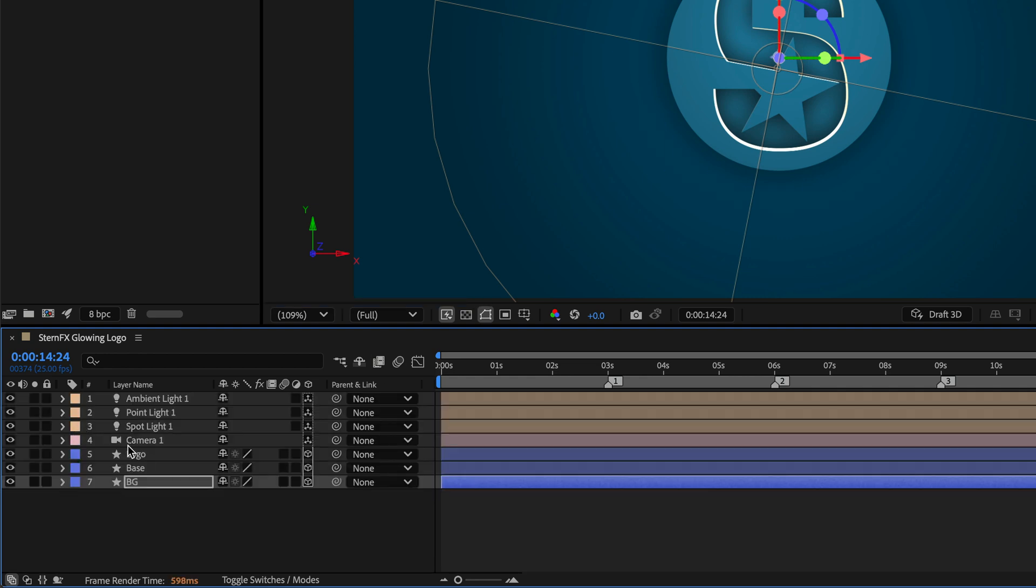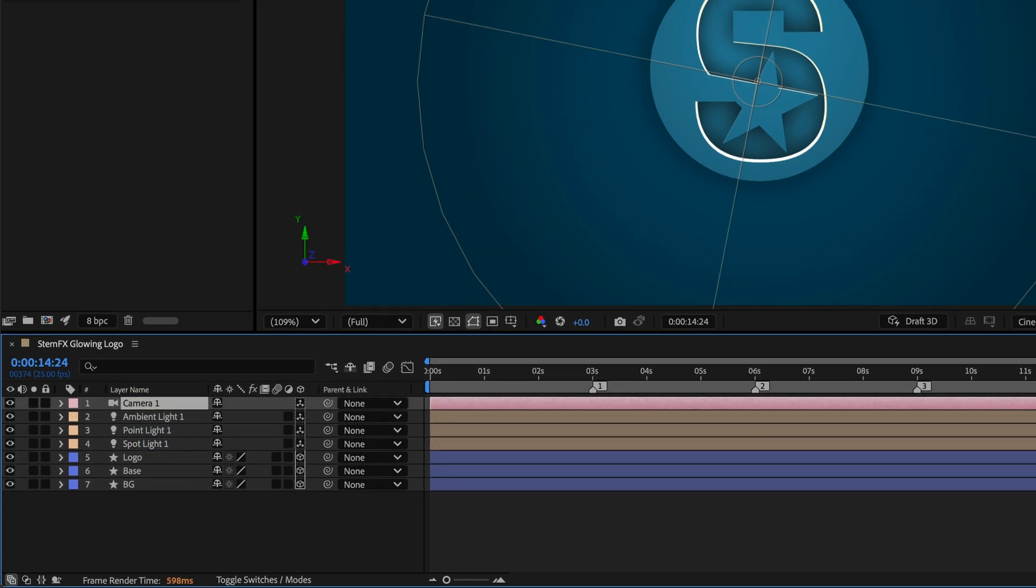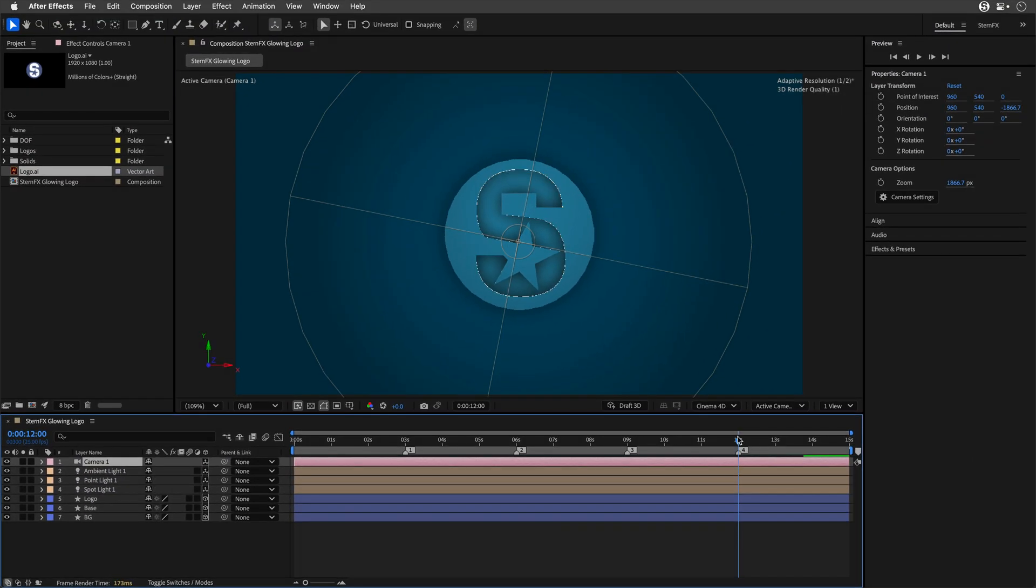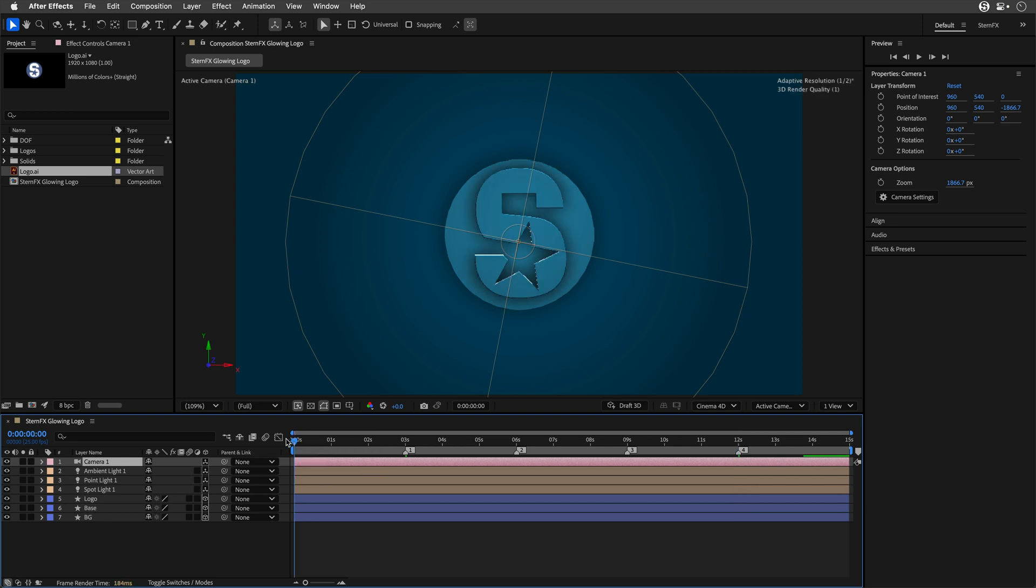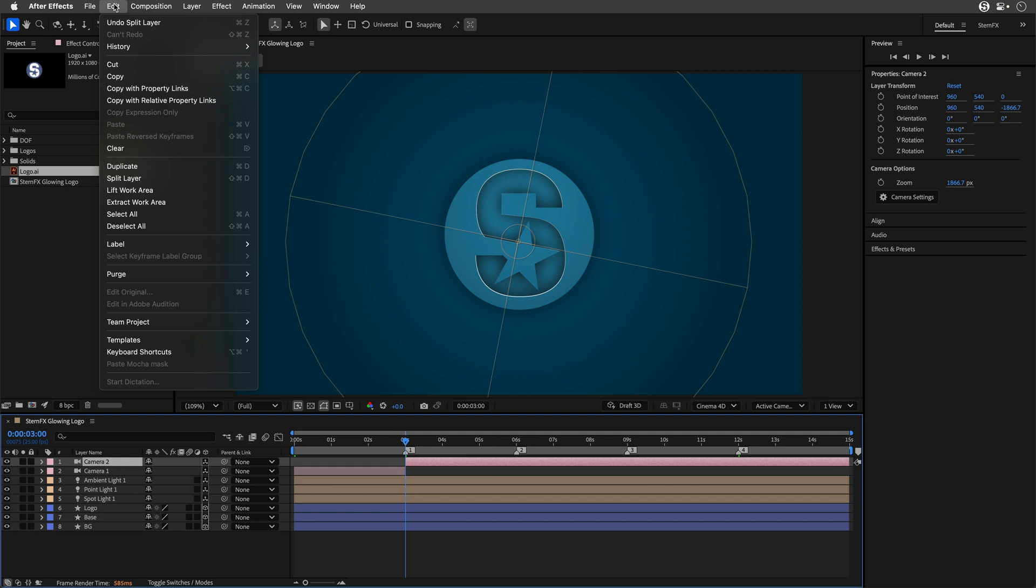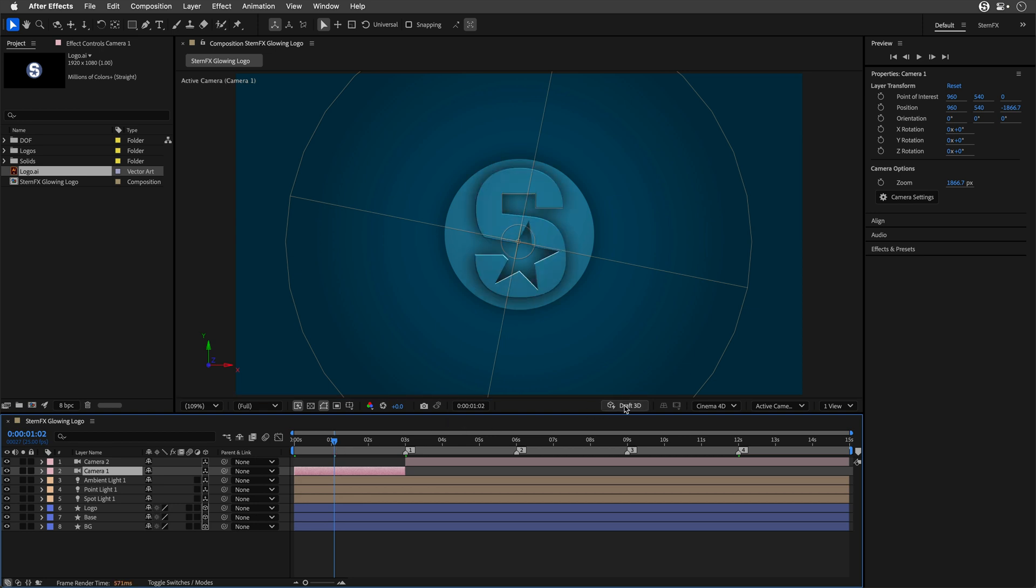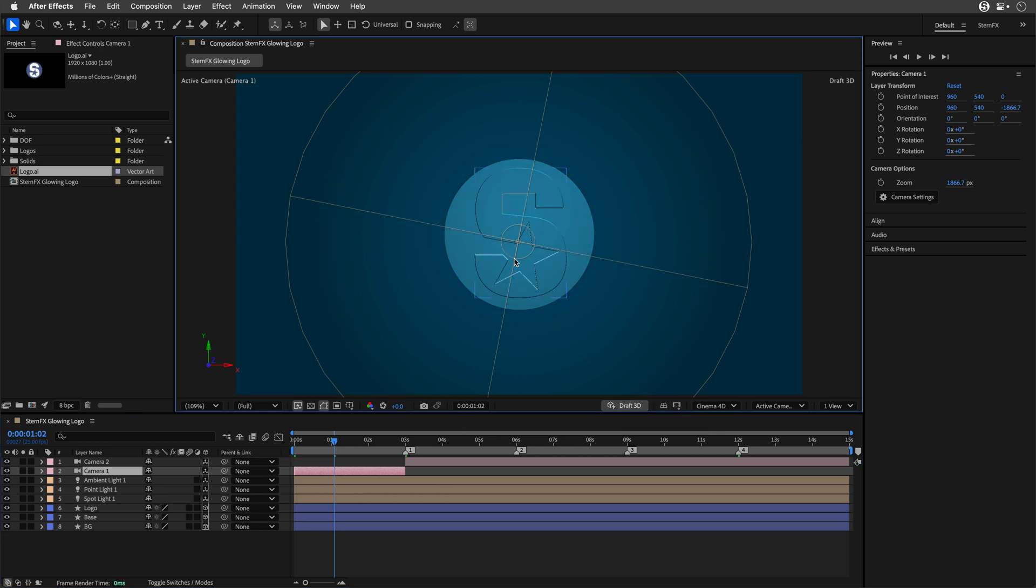Now I'll take this camera and drag it up above everything else. Then I'm basically going to split it into five different cameras and animate each one separately. I can cut later between those animations using different camera angles. I'll go to the first marker, then press Command Shift D. You can also get to this menu by going to Edit and select Split Layer.